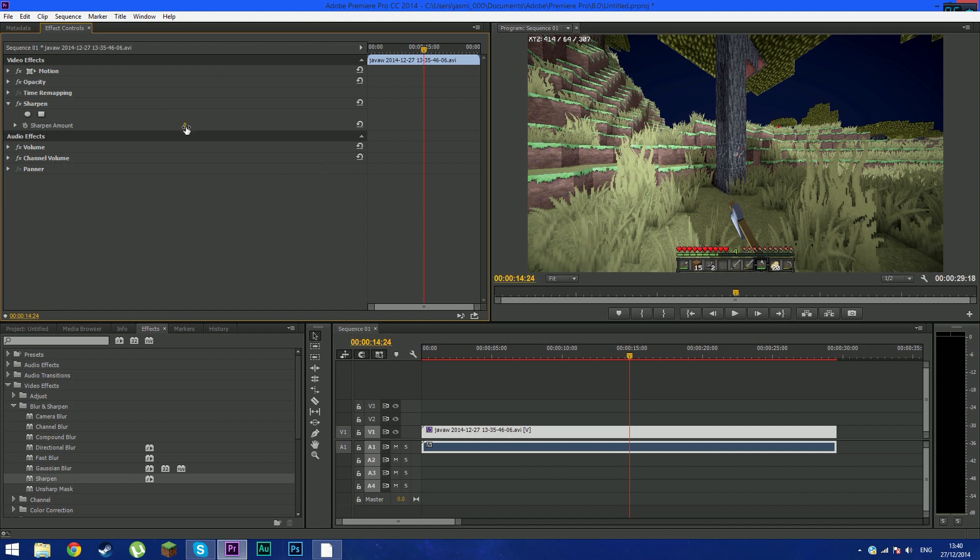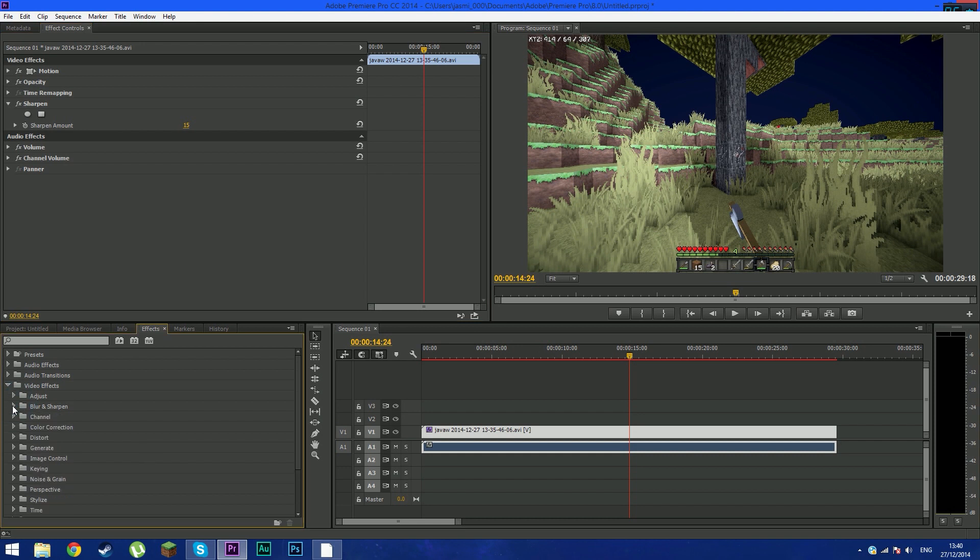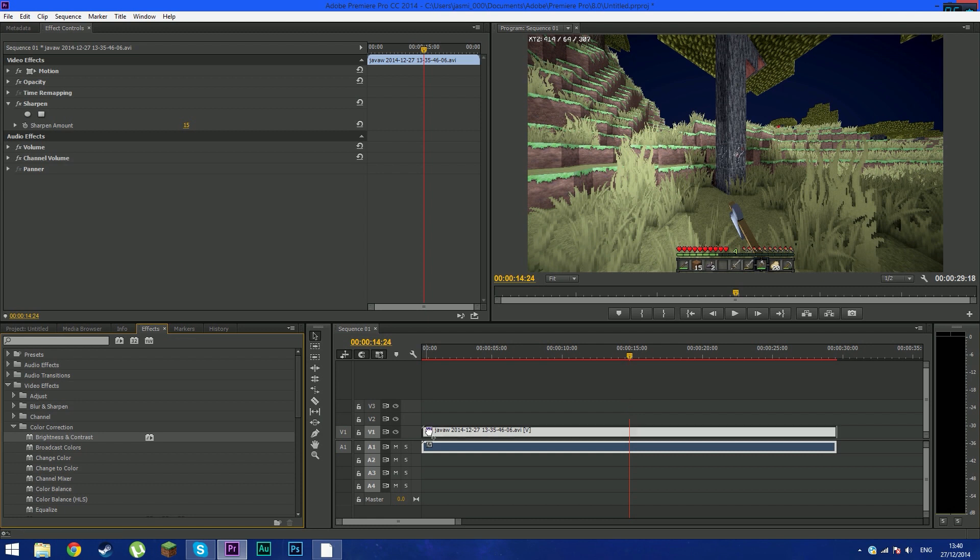It needs to be sharpened a bit, so 15 looks much more sharper and much more better. So next we're going to add another effect called brightness and contrast.